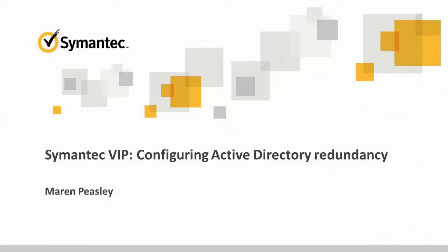Hello, this is Maren Peasley from Symantec. This video will show how to configure a redundant connection to Active Directory.